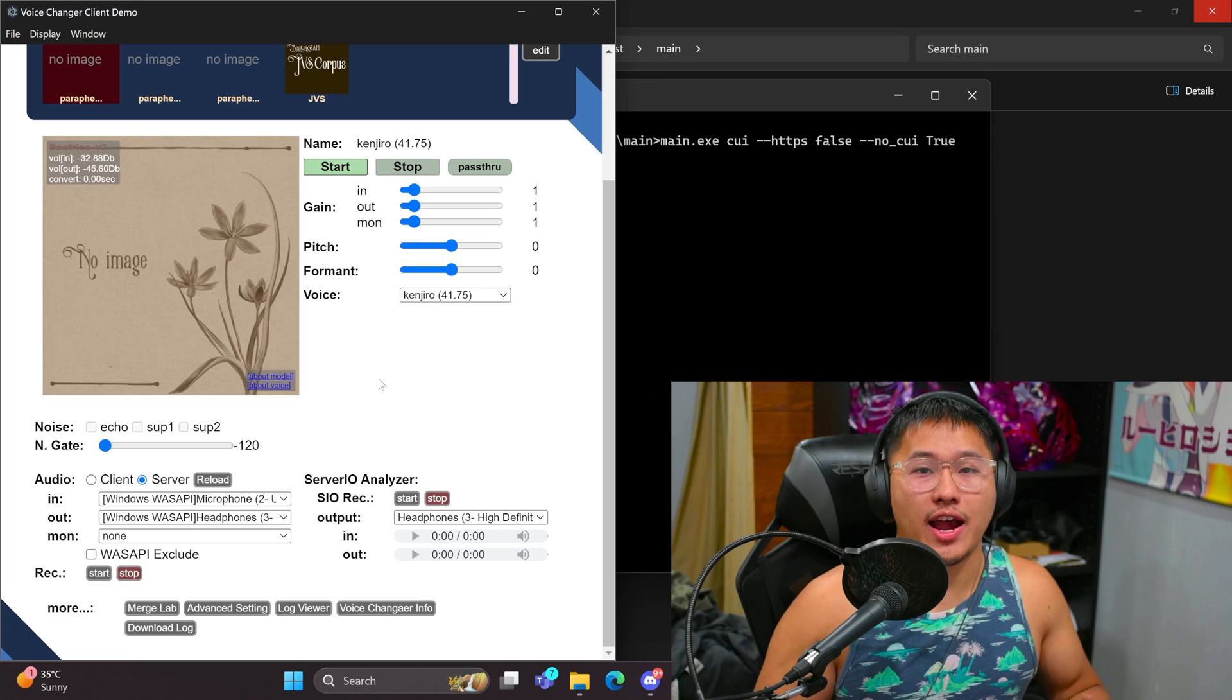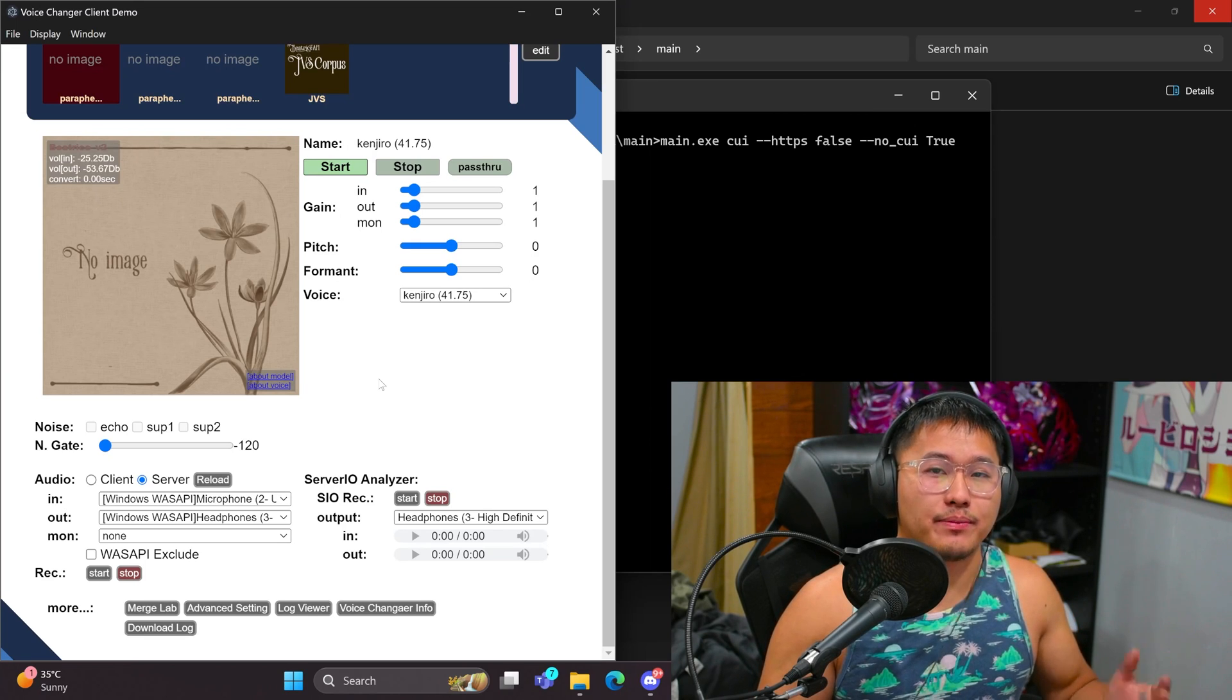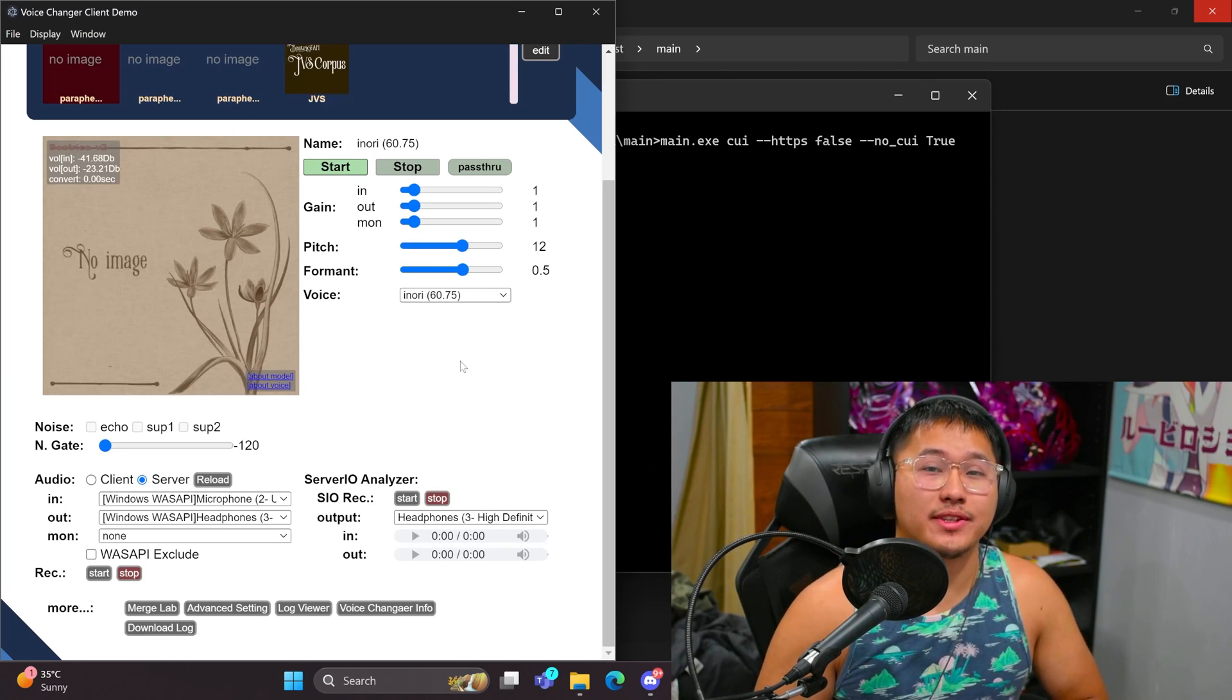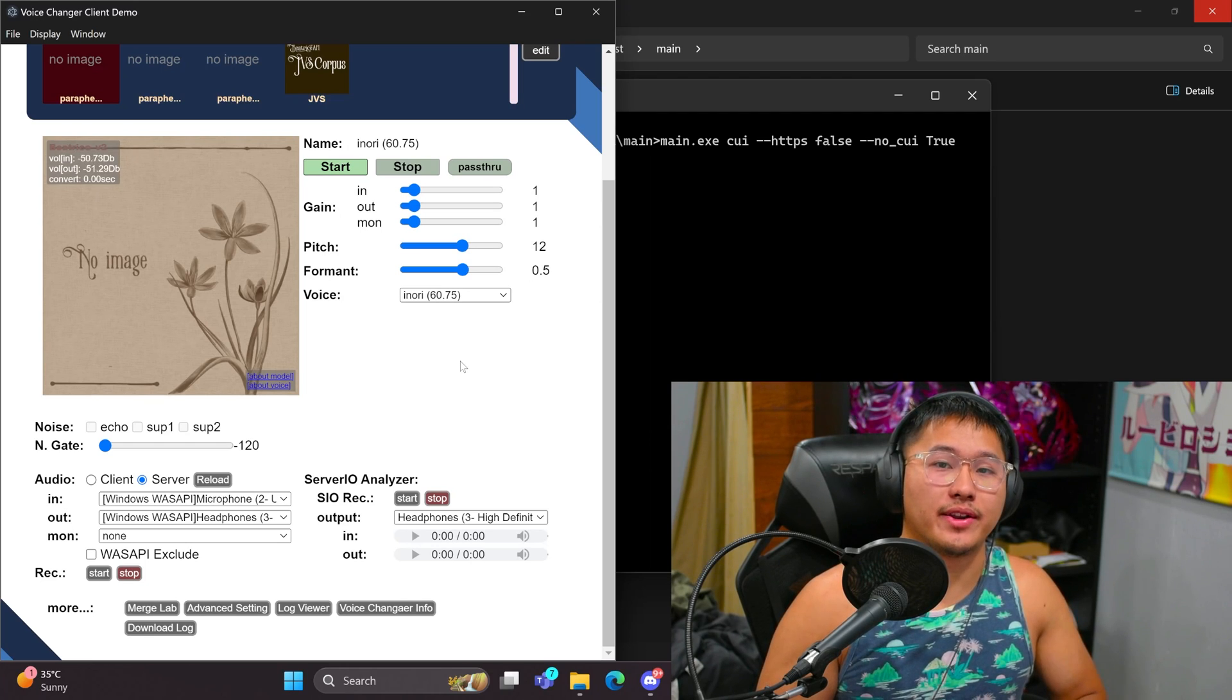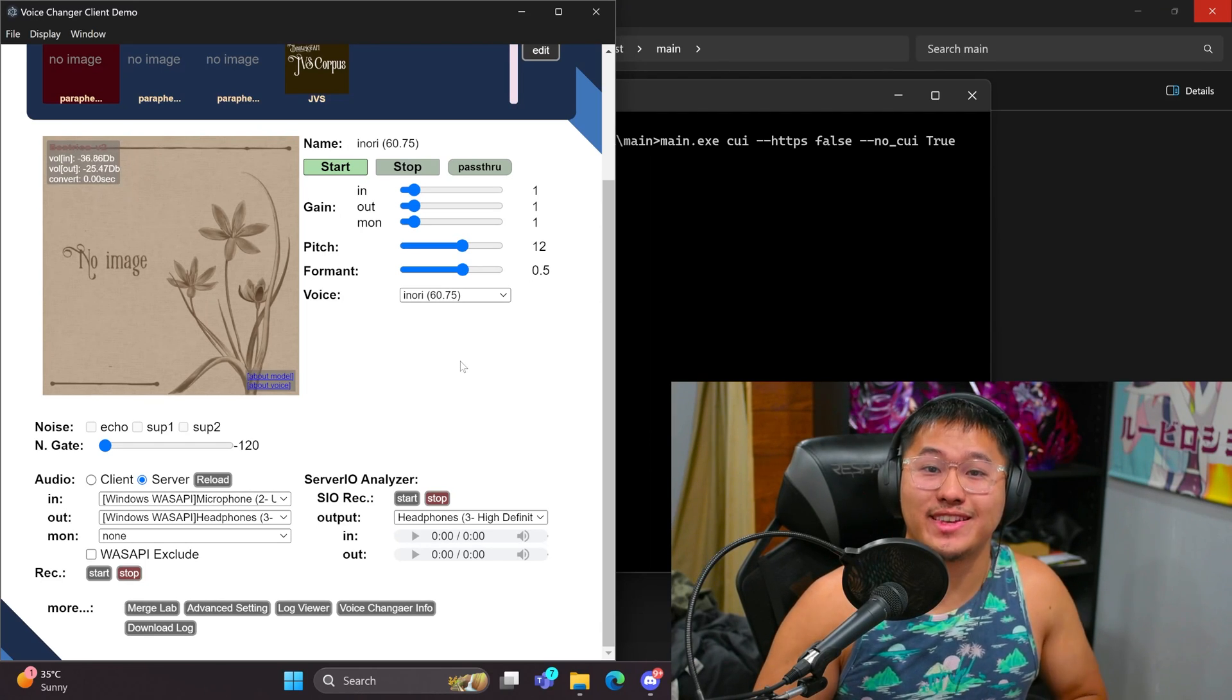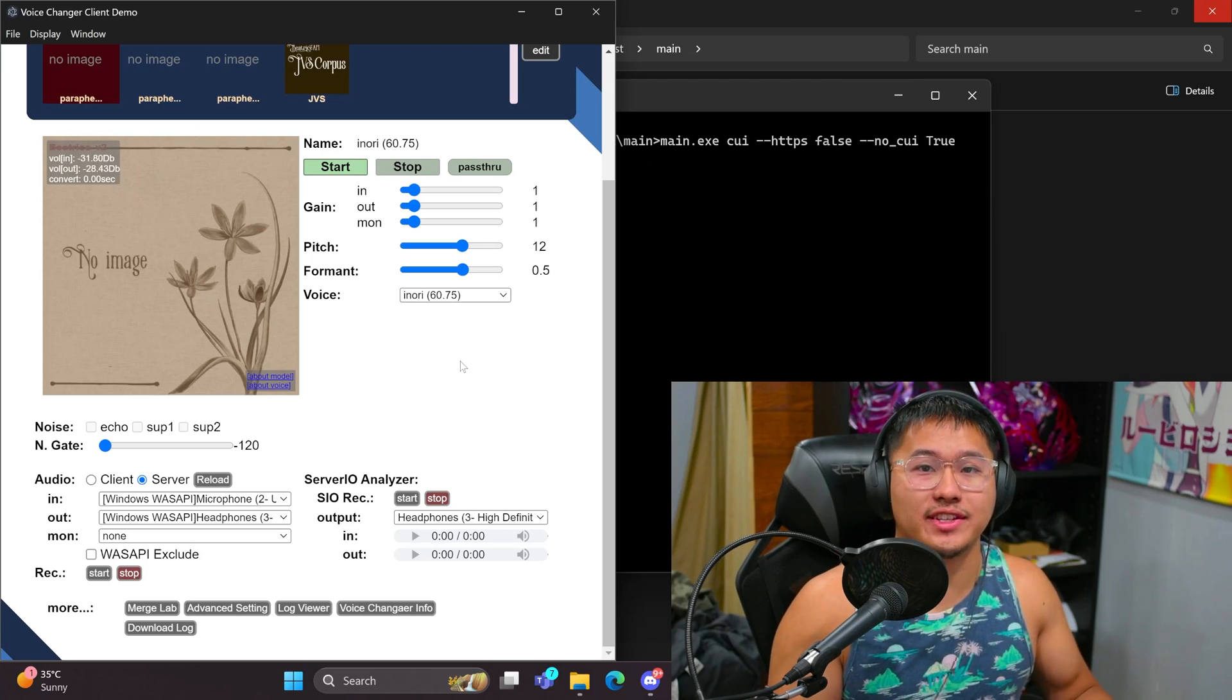So you don't need a high-powered GPU in order to run Beatrice V2 real-time, as that was the biggest issue with the previous one. So with that, we're going to go ahead and jump into the video and get all of this installed.